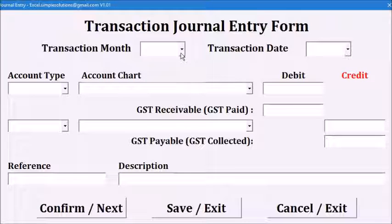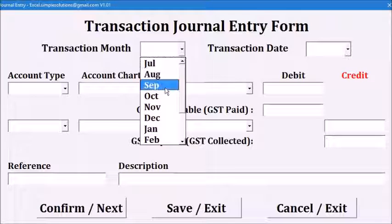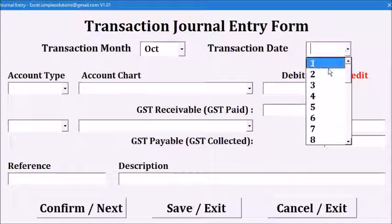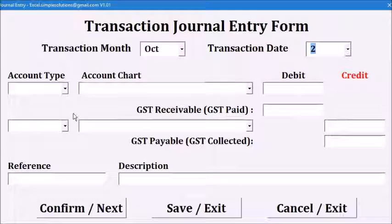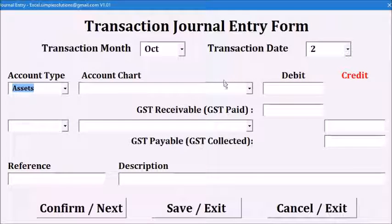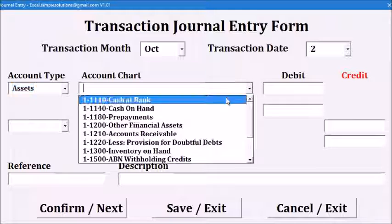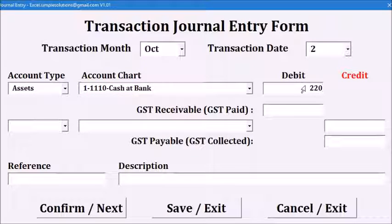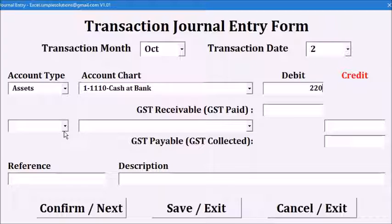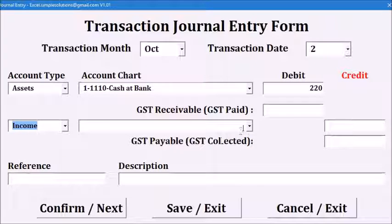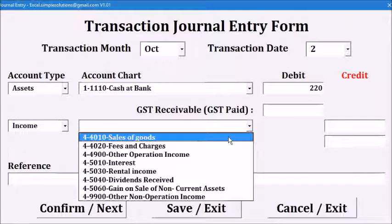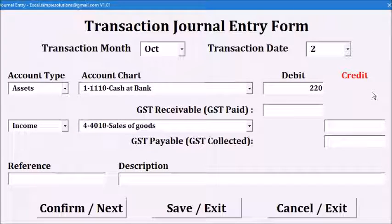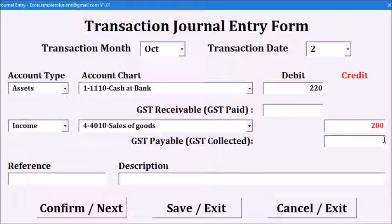For the second transaction, we are going to record a cash sale on the 2nd of October. The debit side will be an asset, a cash at bank account with a value of $220. On the credit side is income, sales of goods of $200 and GST collected of $20.